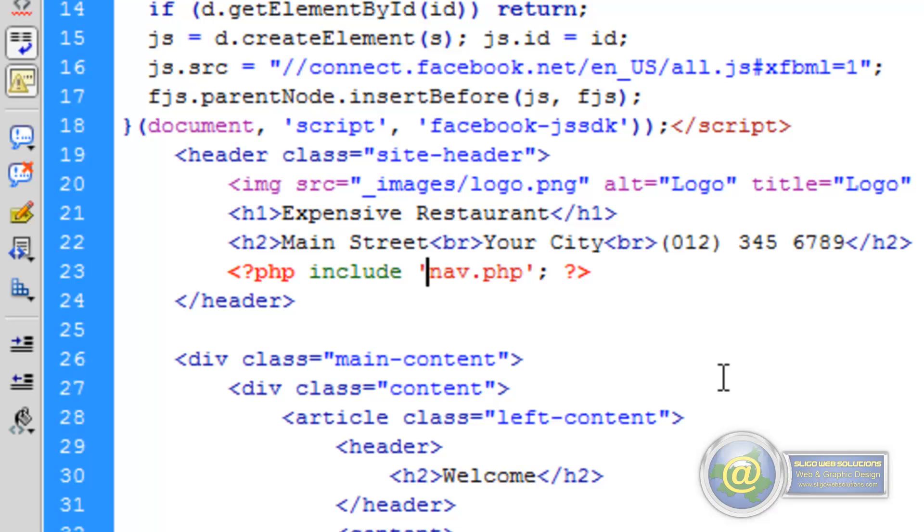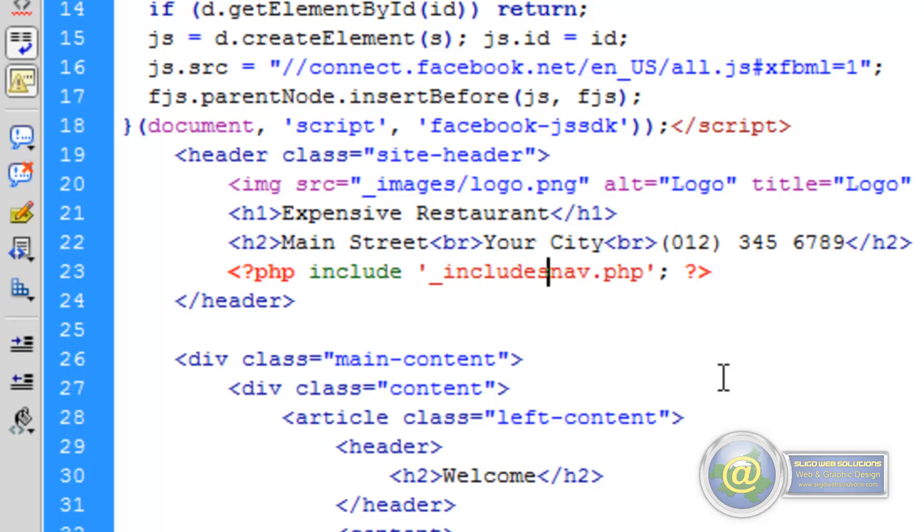But what we have to put in here is the root folder or the location to the root folder. So it's in the underscore includes folder and it's a file called nav.php.